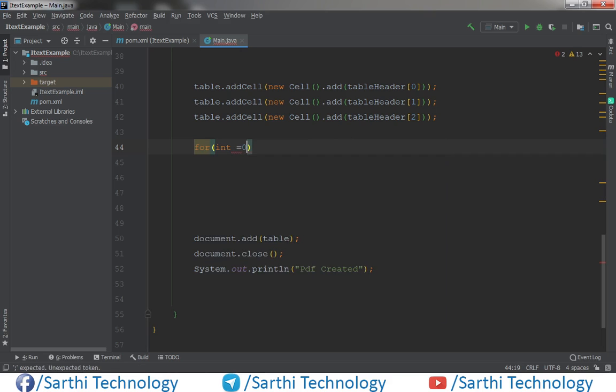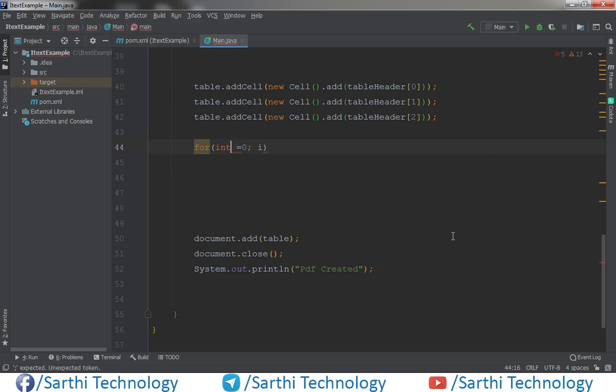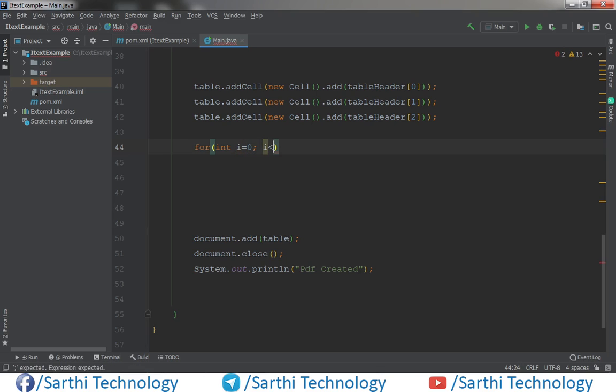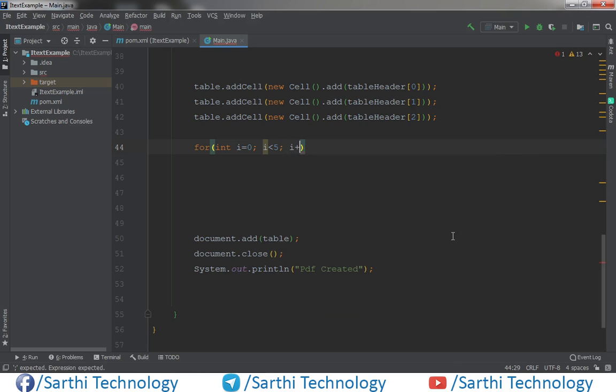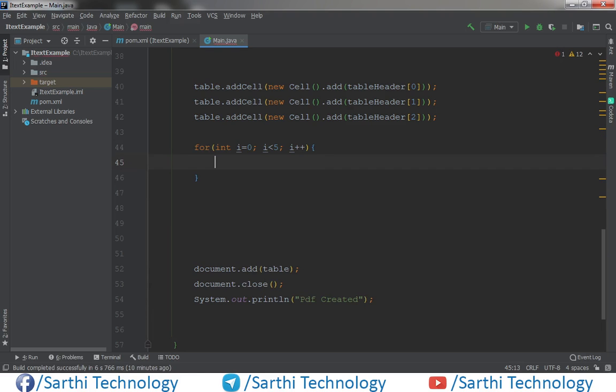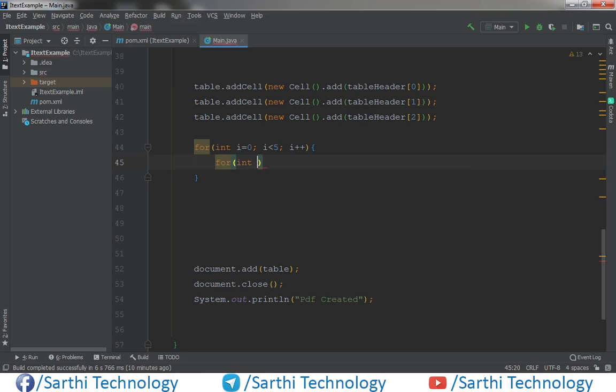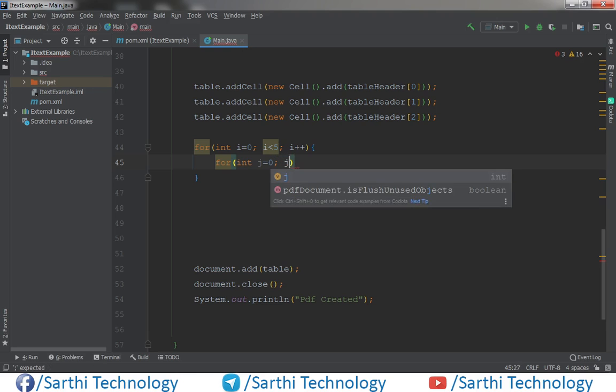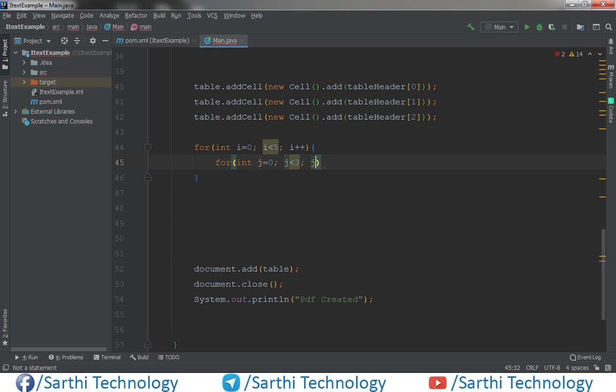So for int i equal to zero, i is less than five, i plus plus. Now again for the second we will create one another for loop. So for int j equal to zero, j is less than, the column is three, so less than three, j plus plus.